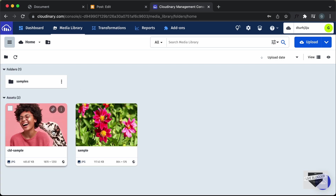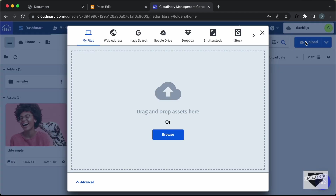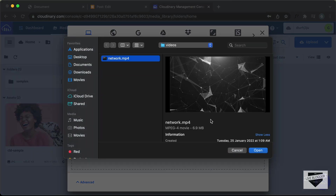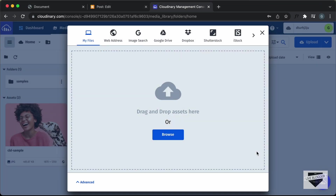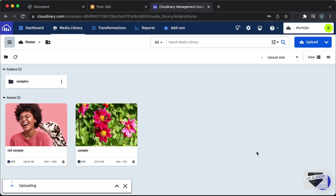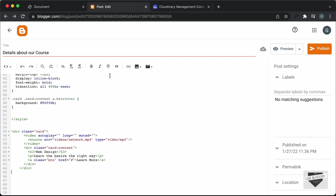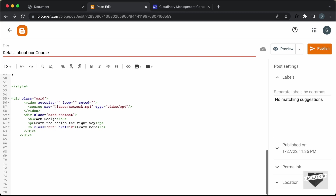Let's upload our video here — click the Upload button, then Browse, select the video and click Open. The video has been uploaded, so let's click Copy URL. The URL has been copied, so let's go back to our blogger post and paste the URL in place of the old video source.